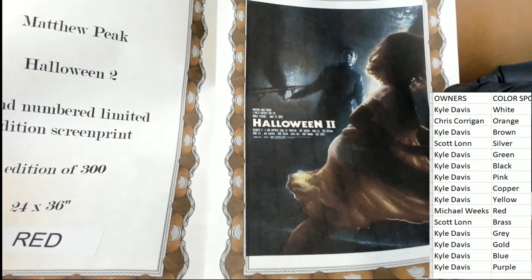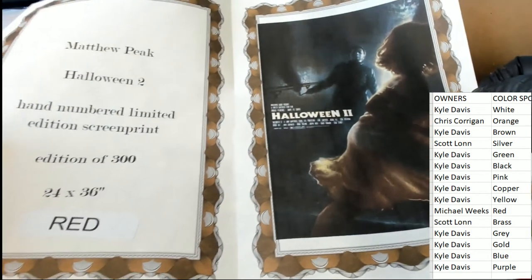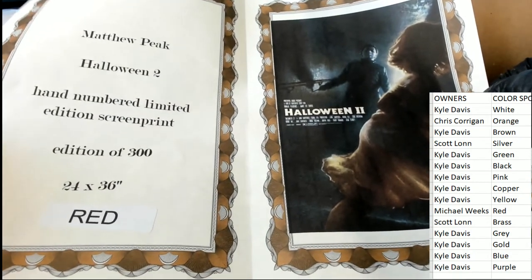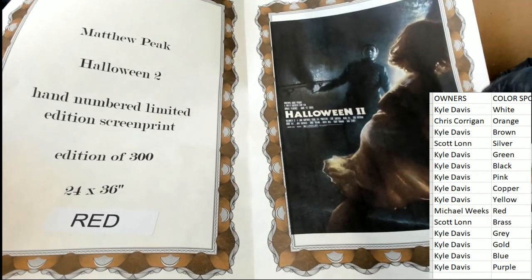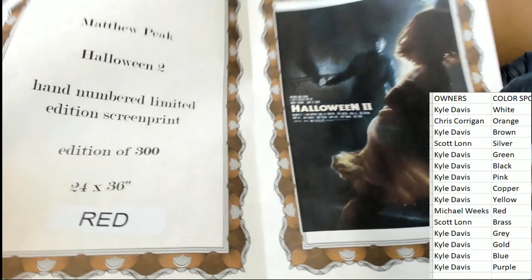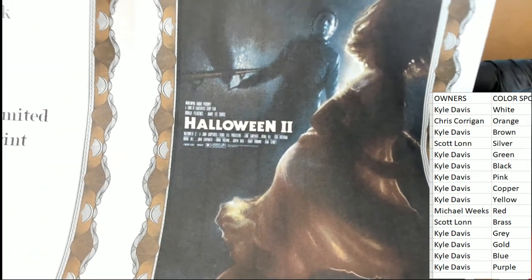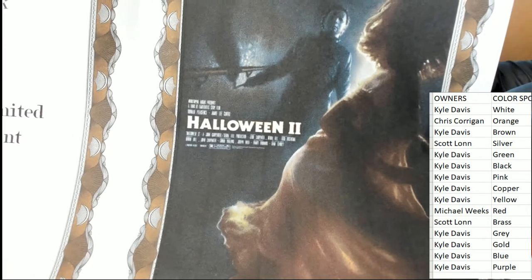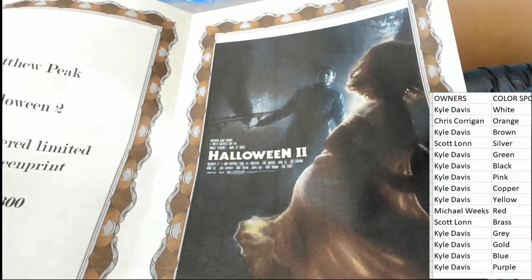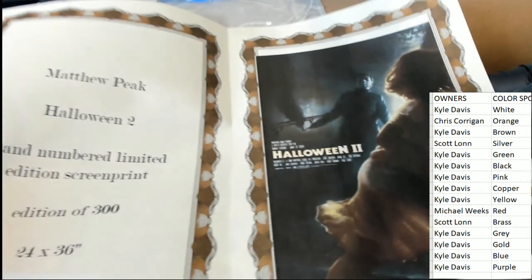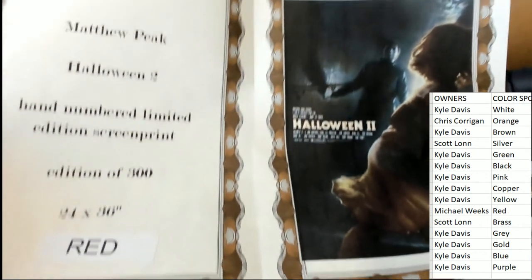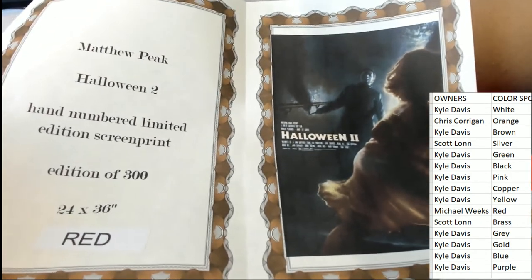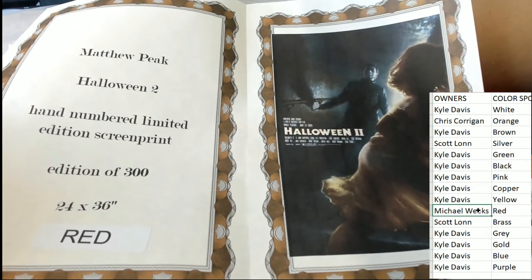It's a Halloween 2 red by Matthew Peake, numbered limited edition screen print Halloween 2 movie poster. Red. Wow, Michael Weeks, congratulations.